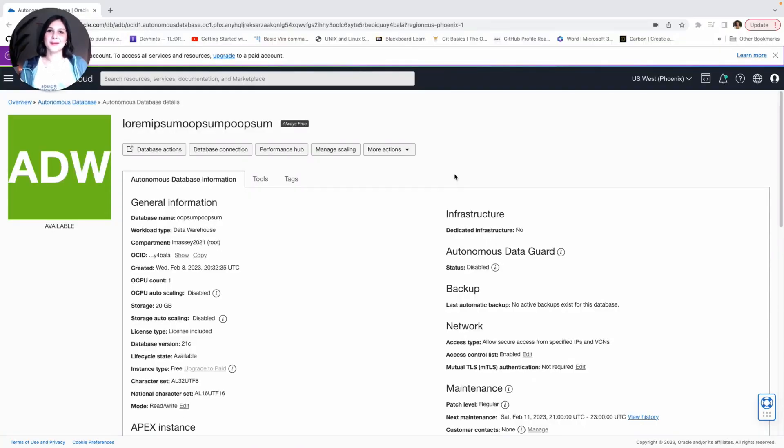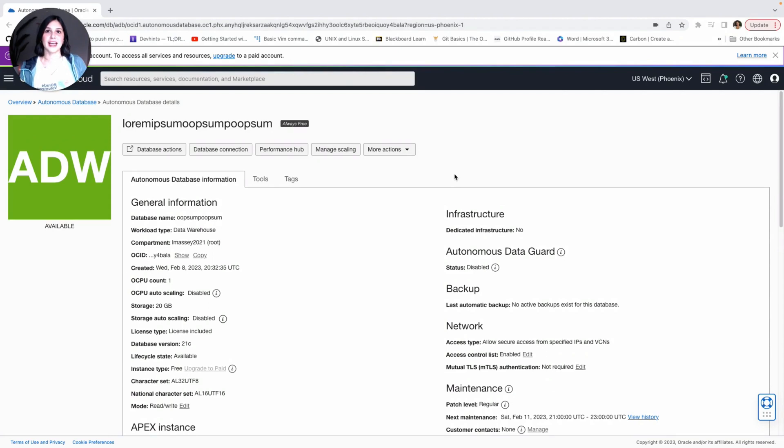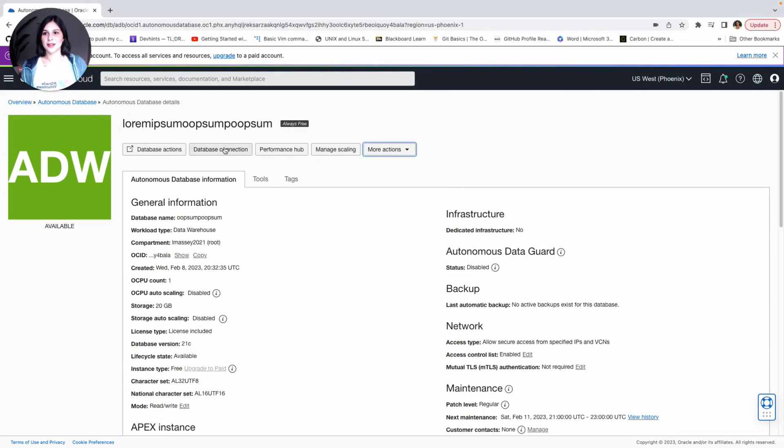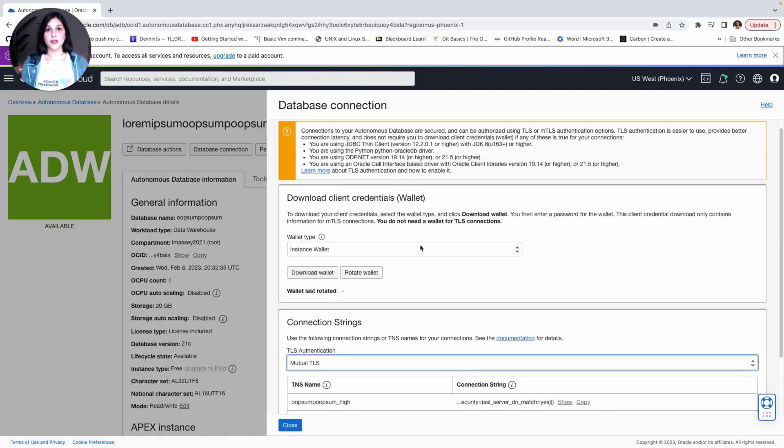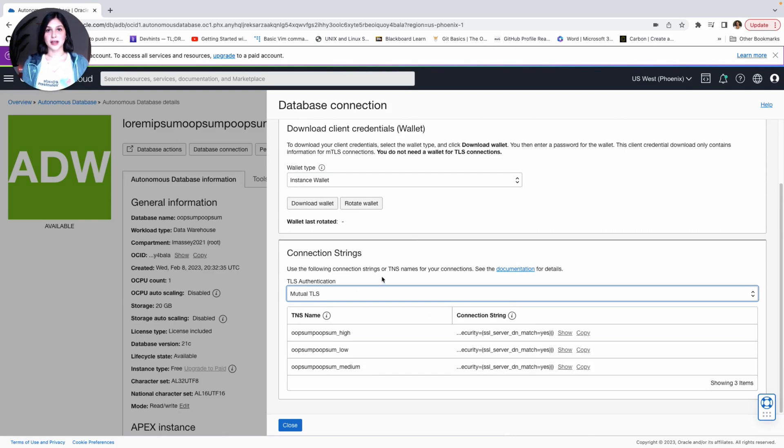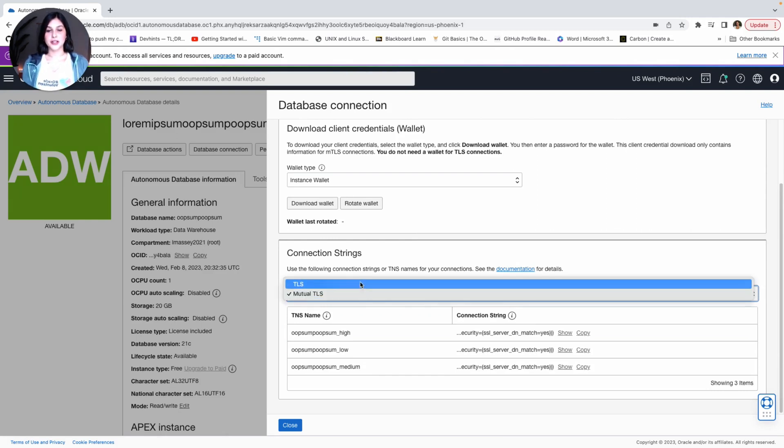Now that we're back at our Database Details page, let's go ahead and grab some information that we can use to connect our database to VS Code. First, we're going to be pressing the Database Connections button, shown here. So go ahead and press that. After pressing the Database Connections button, you'll be brought to this page here. Now, let's scroll down to Connection Strings and go ahead and change this to TLS.